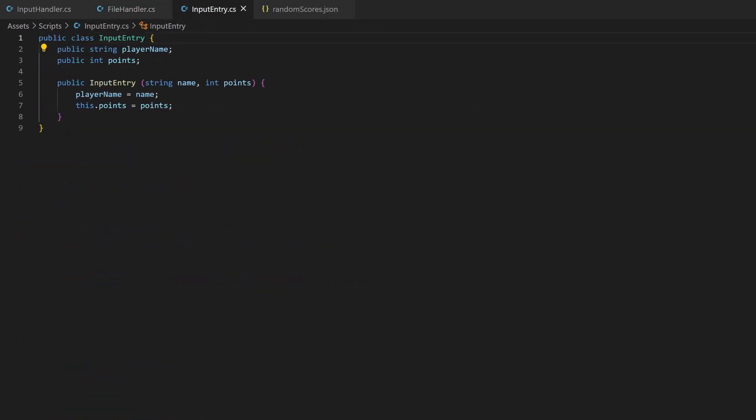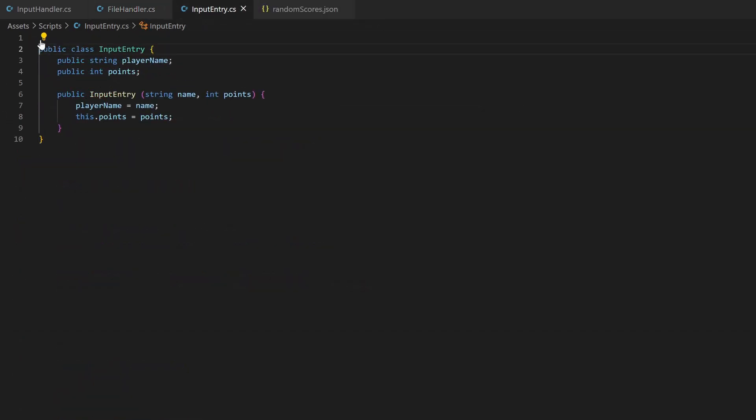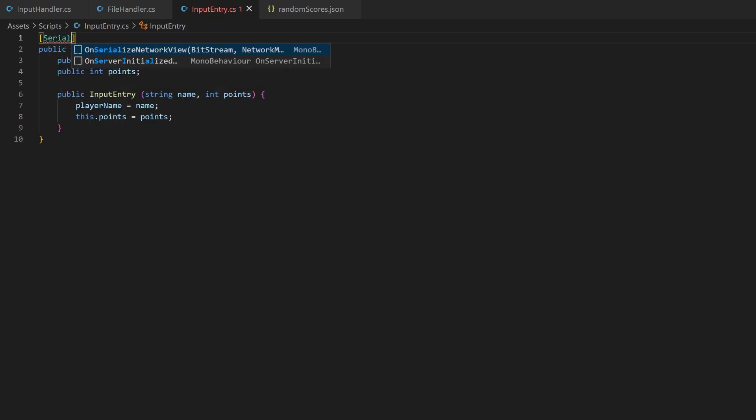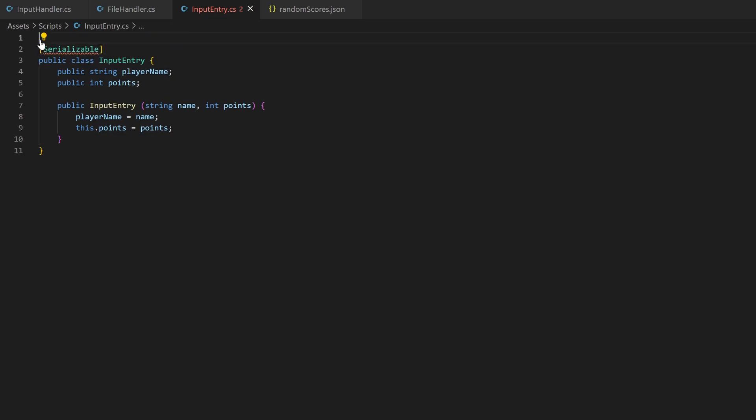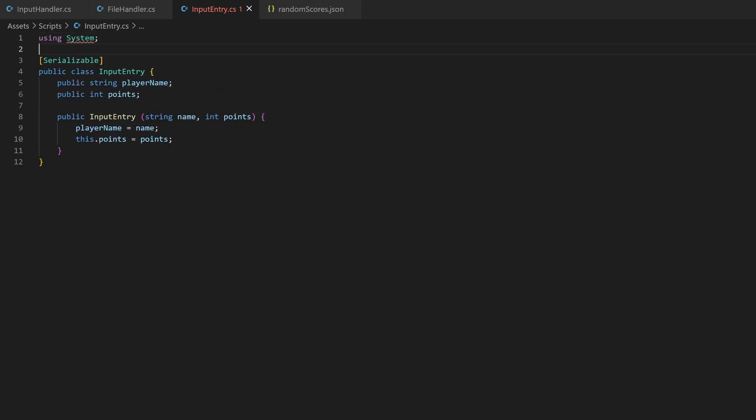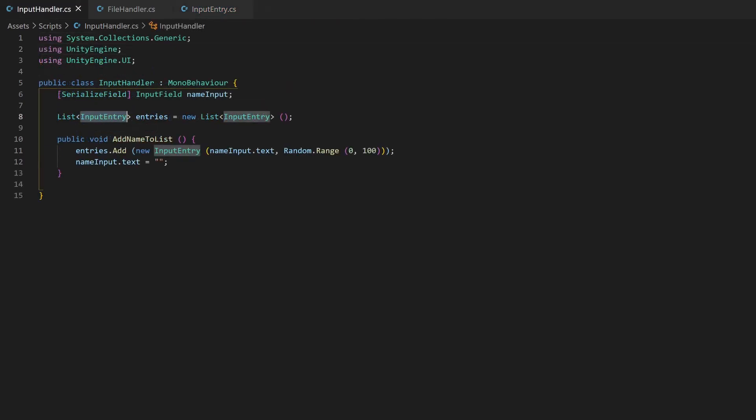To make this all work, we just need to do two things. Go to where you have your class located, which you want to write. Here you need to add a serializable, like it was in the JSON helper class. Also import the needed package. And of course, we need to call the method whenever we press the button.